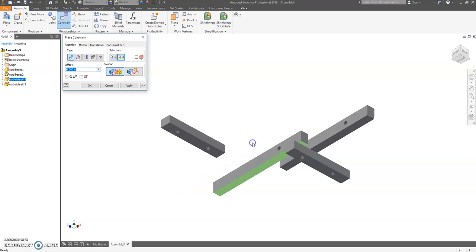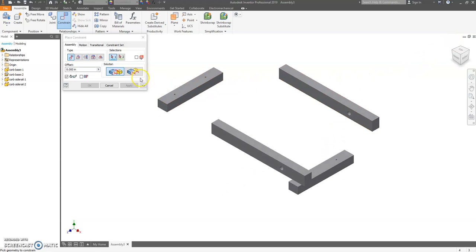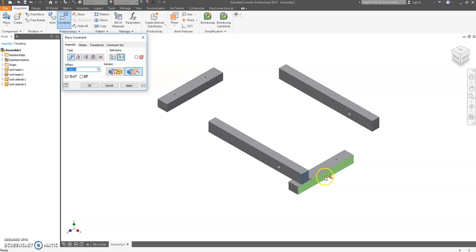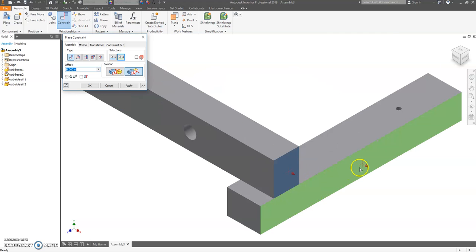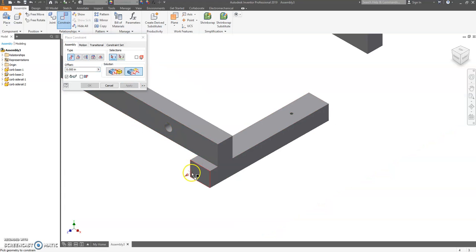Hit apply. Next we're going to choose flush. Flush makes ends even. We're going to click on the right side right there and we're going to click on the right side here. Notice that these two arrows are facing the same direction and now that's even.